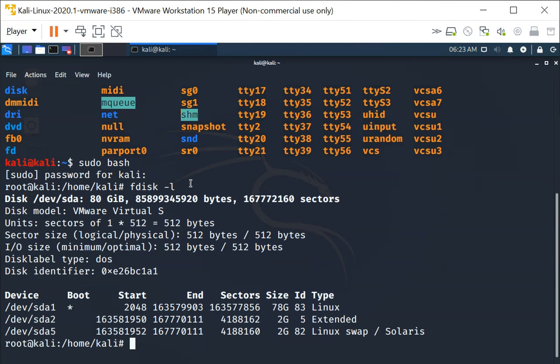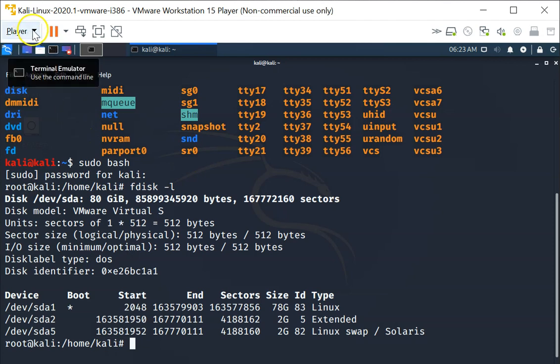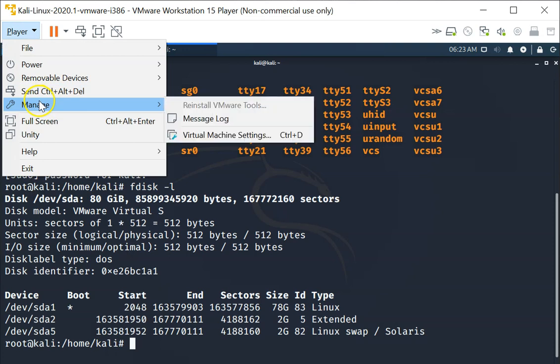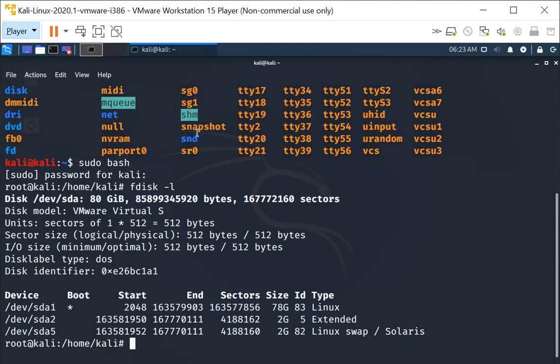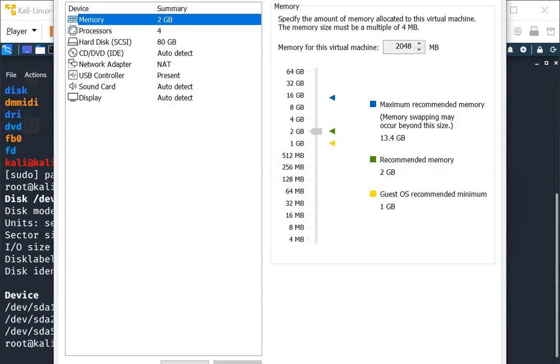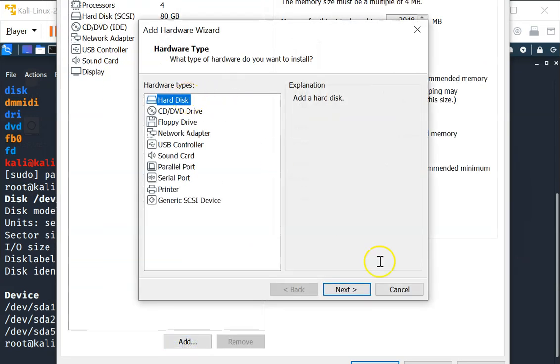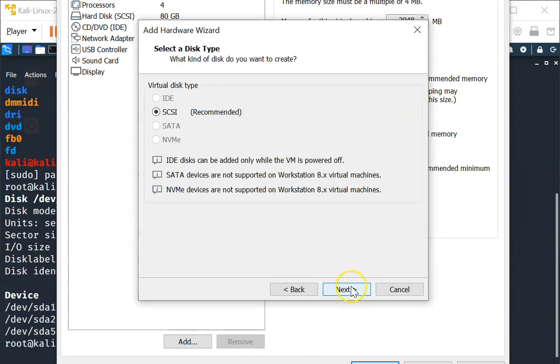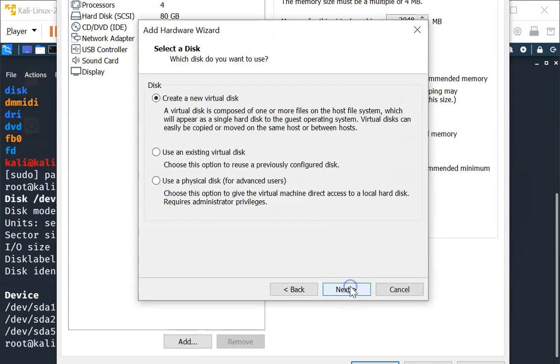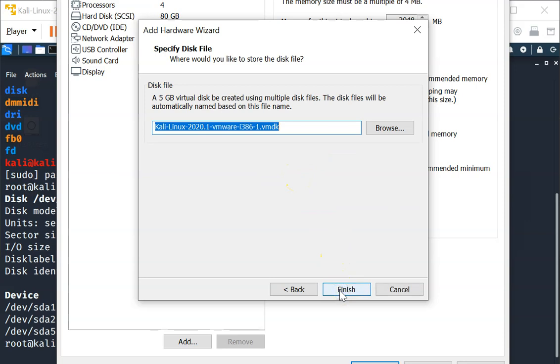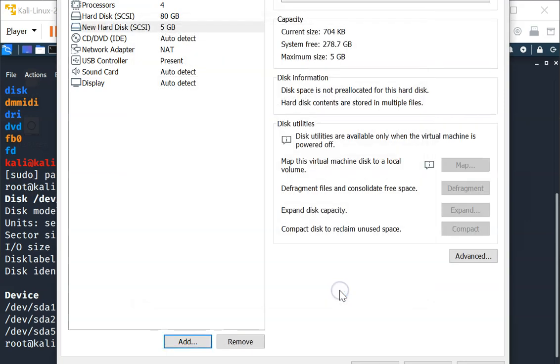Alright, so we will add a new hard disk to our machine right now. We do this by going into the VMware Workstation Player, Manage, and Virtual Machine Settings. This is where you can then click on Add and choose Hard Disk. We will keep all the rest as the default except for the size, maybe we will add a 5 gigabyte hard disk to it. And that's it.